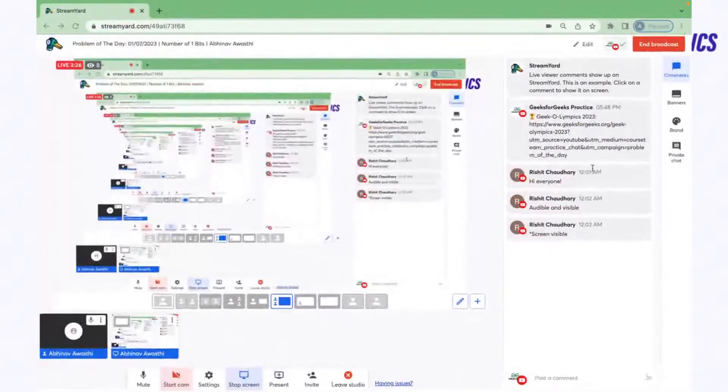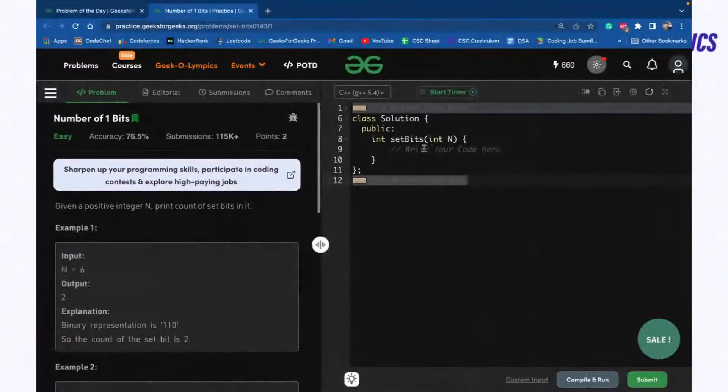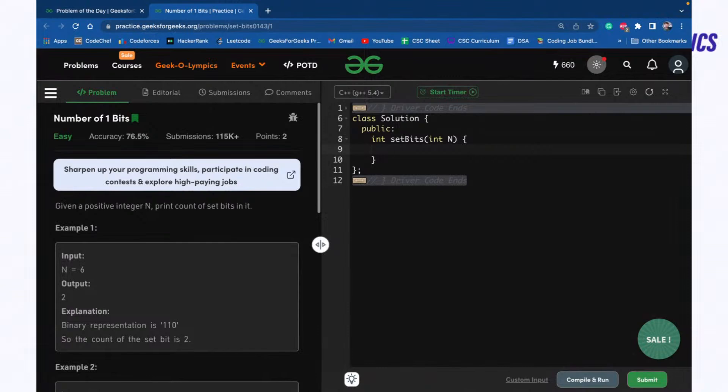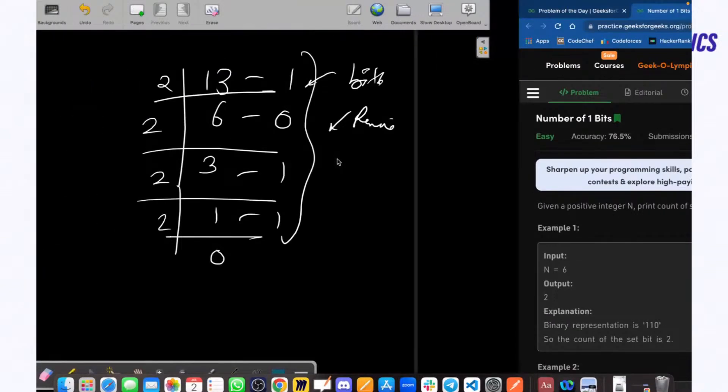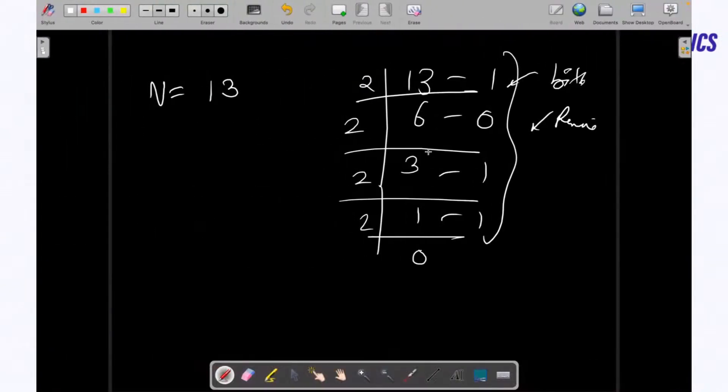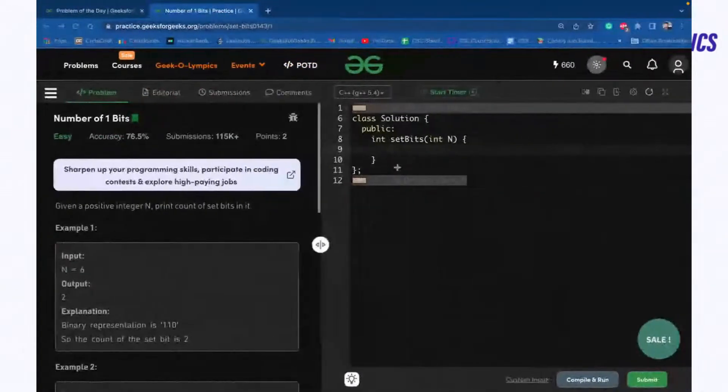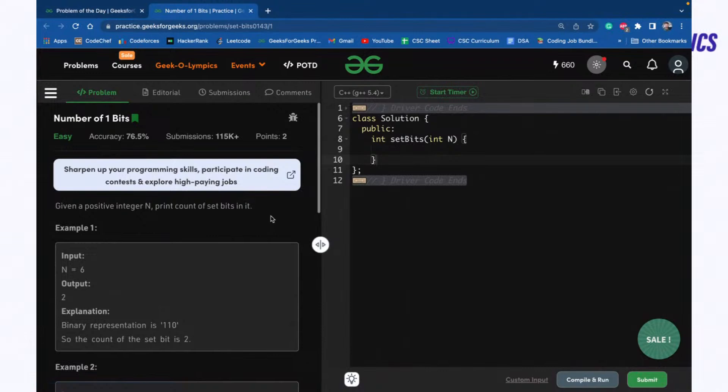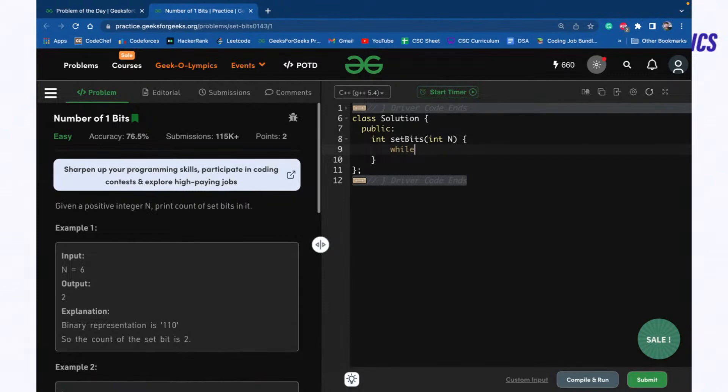What we will do is we will simply take a loop for a number and see until it becomes zero. So we are dividing it by two until it becomes zero. I will take a loop while N is greater than zero. I will take here a count.